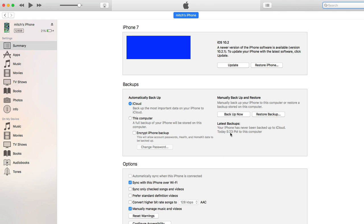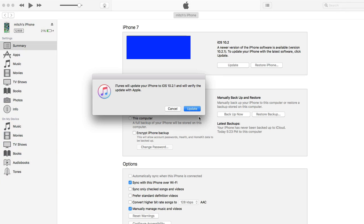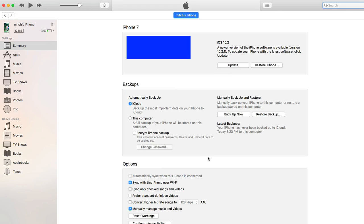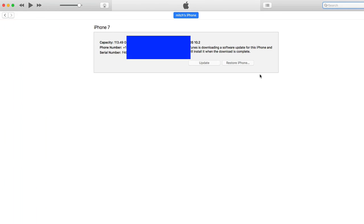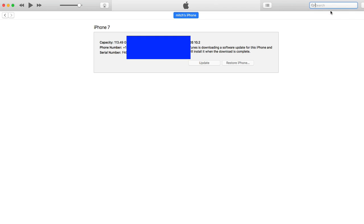Secondly, you always need to make sure you have your passcodes set. Anyway, you see I'm agreeing and going through the 10.2.1 update process here to get 10.2.1 on my device so we can then go back down.